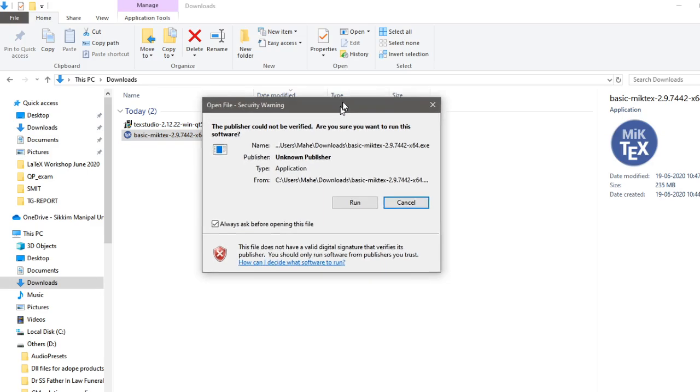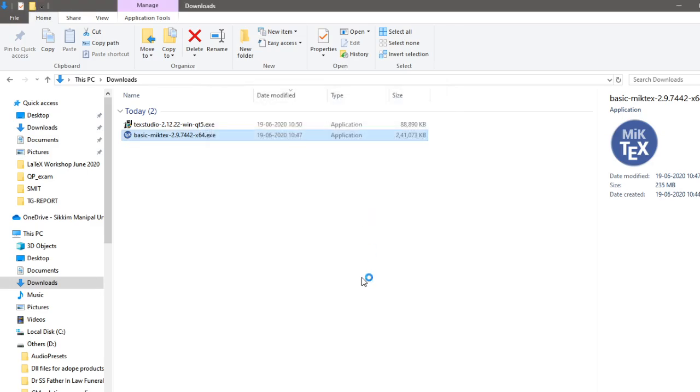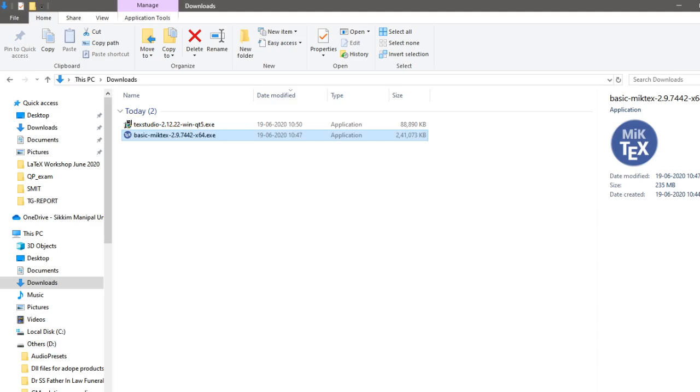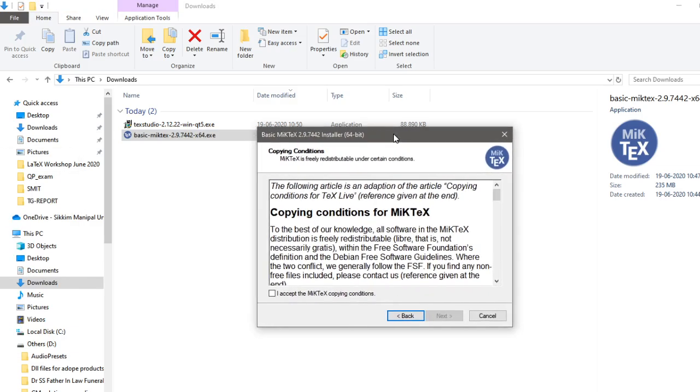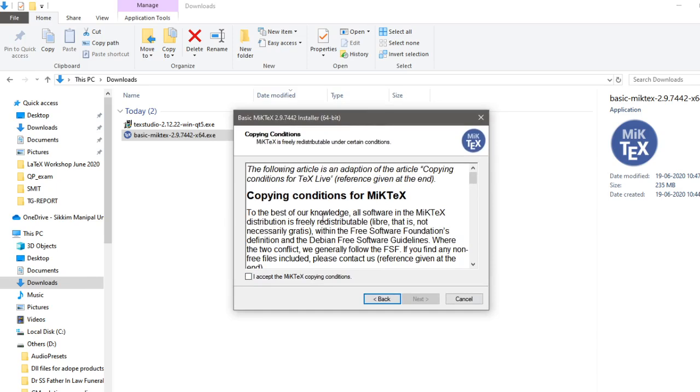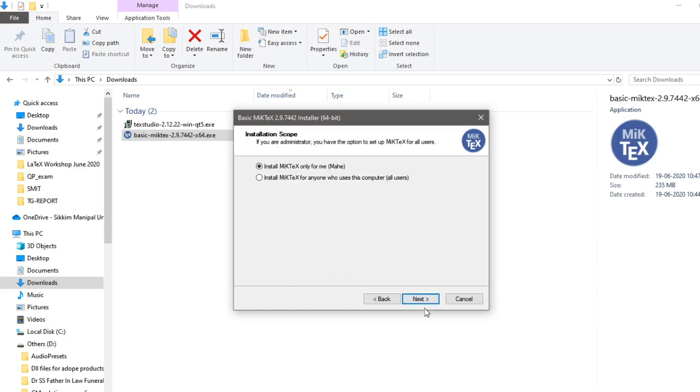And that is asking me to run. So let's click on run. It may take a while, but that's okay. Yeah, it asked here. So this is the basic MiKTeX installer. So click on I accept MiKTeX copying conditions. Just click on next.